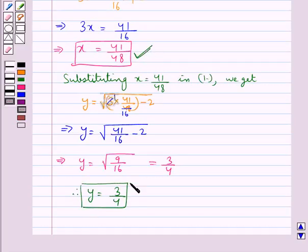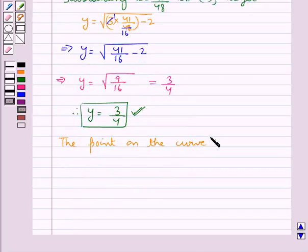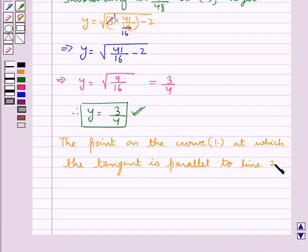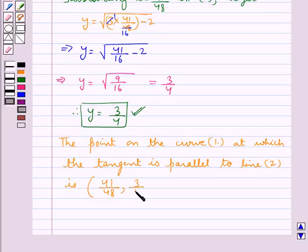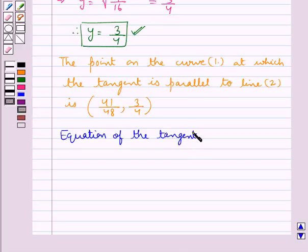So now we have got the value for x and y. Thus we can say that the point on curve 1 at which the tangent is parallel to line 2 is the point with coordinates (x, y), that is (41 upon 48, 3 upon 4).